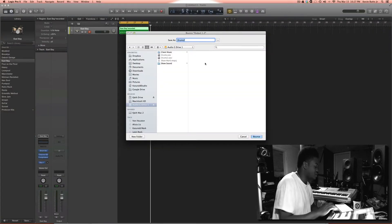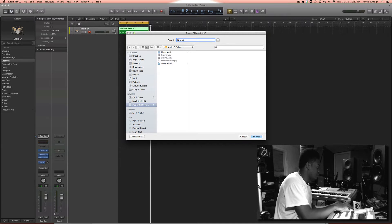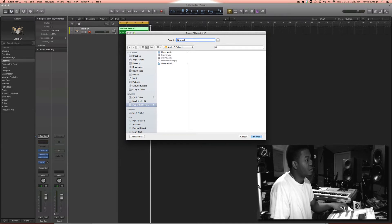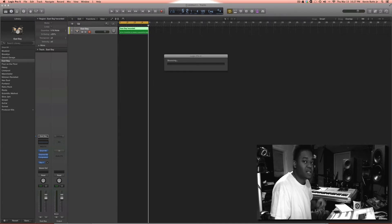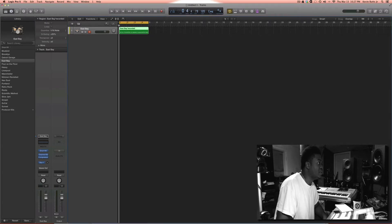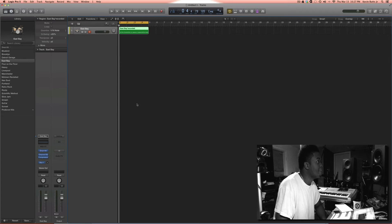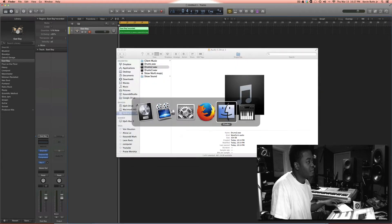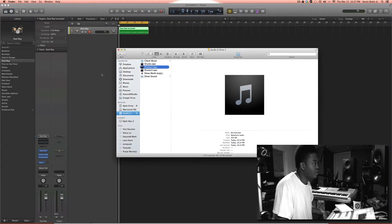I'll save this as drum 3, I was doing some testing, that's why it's 3. Now we're gonna go to Finder and just make sure that what we bounced is what it is.